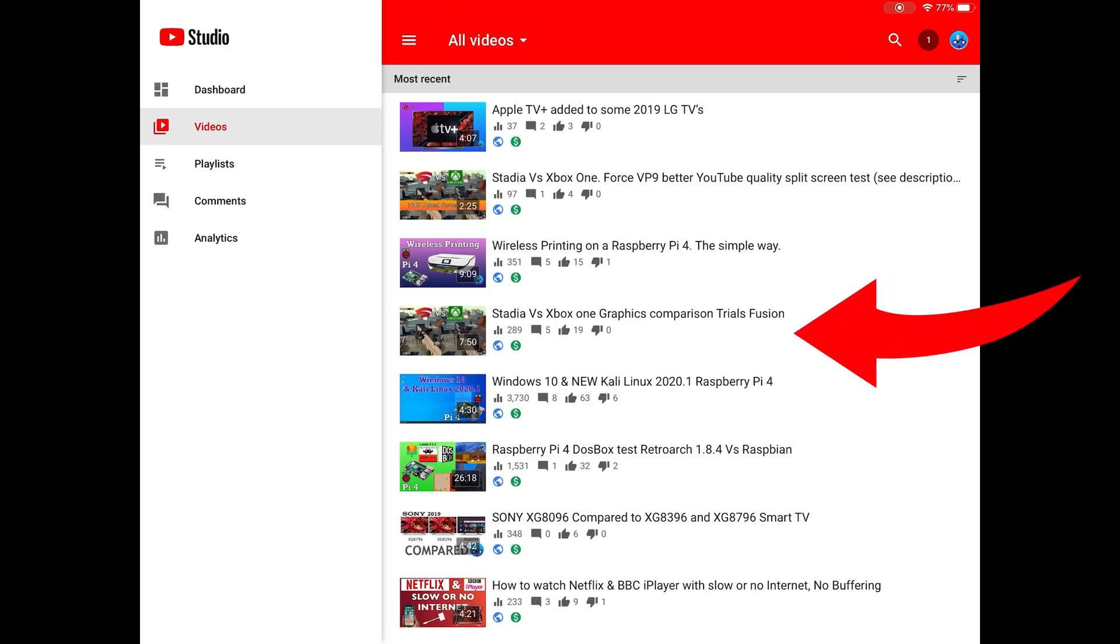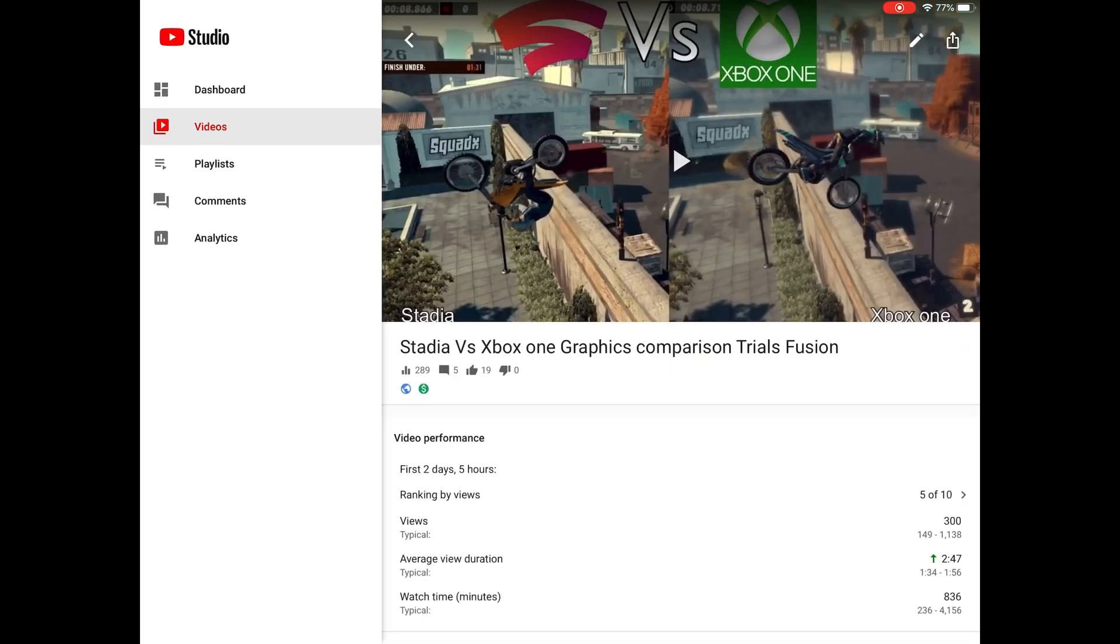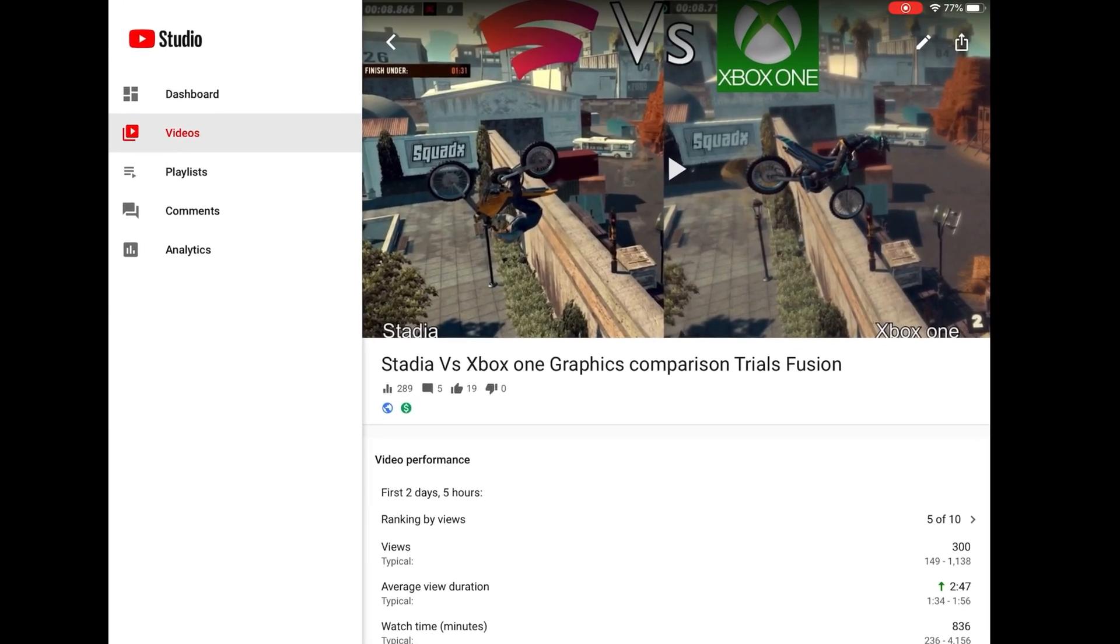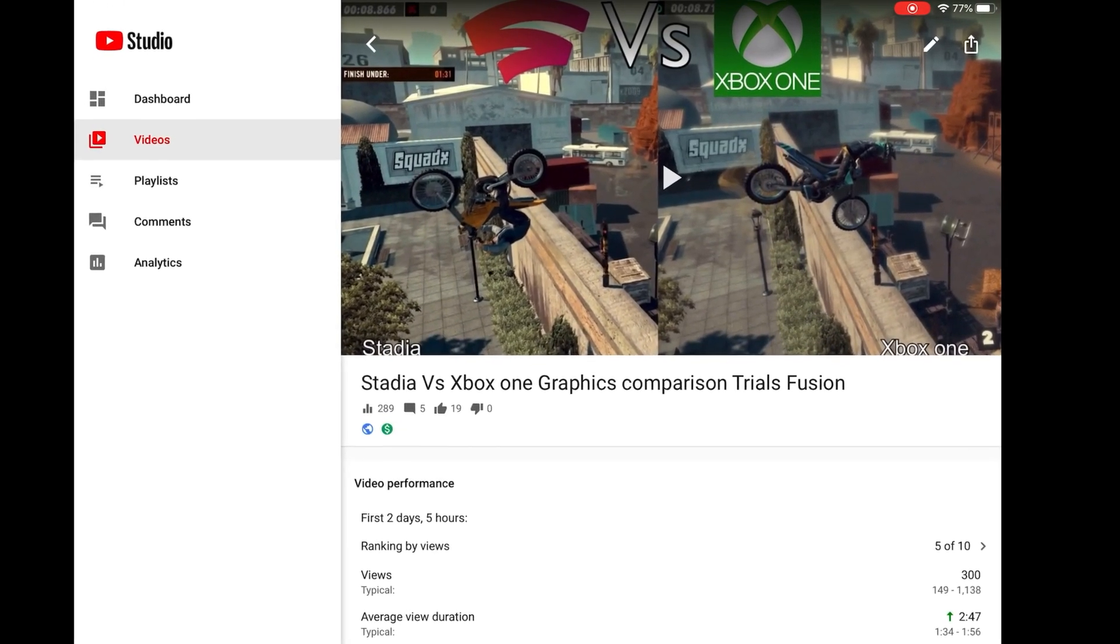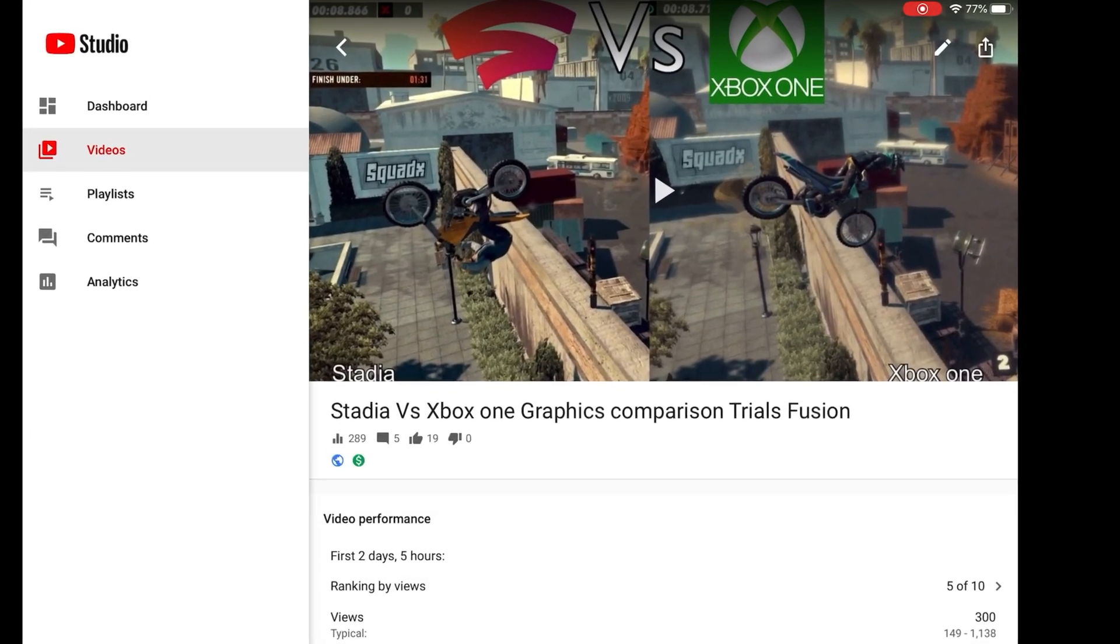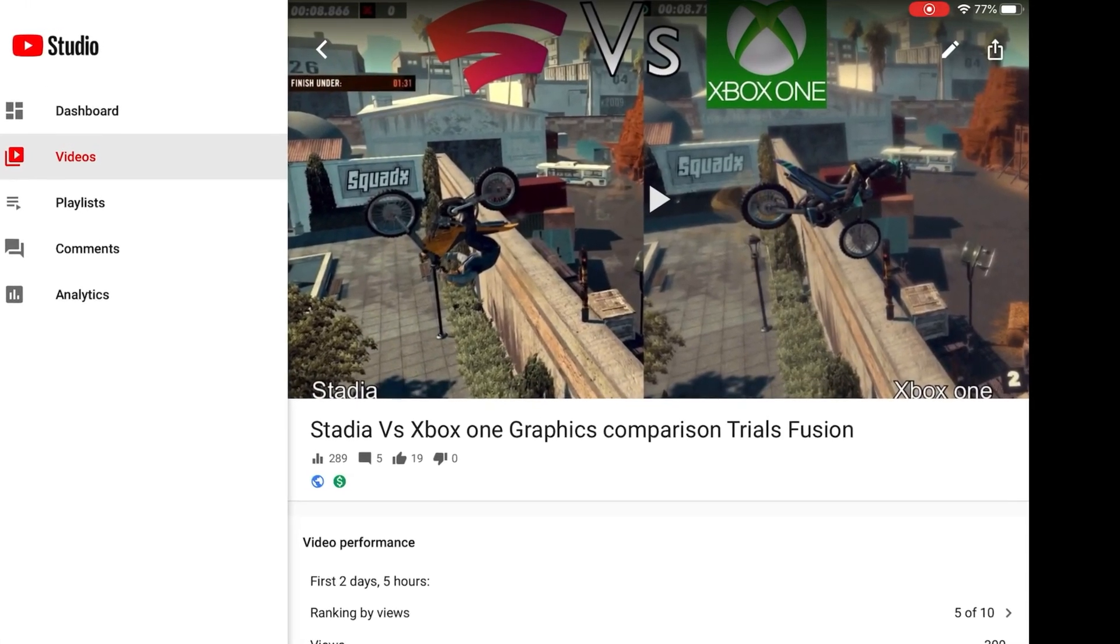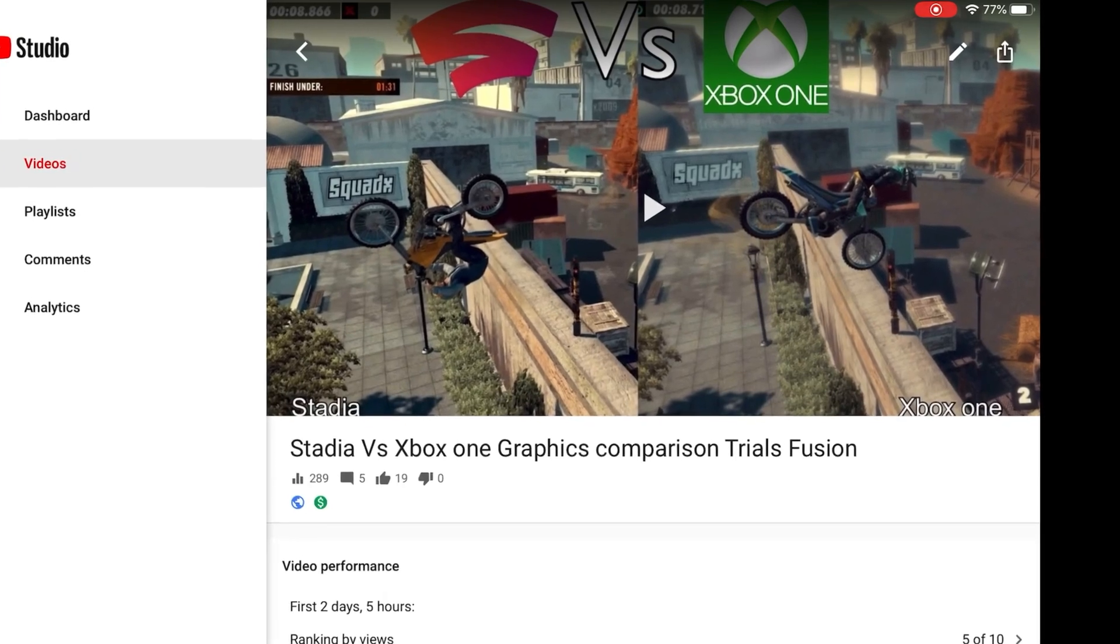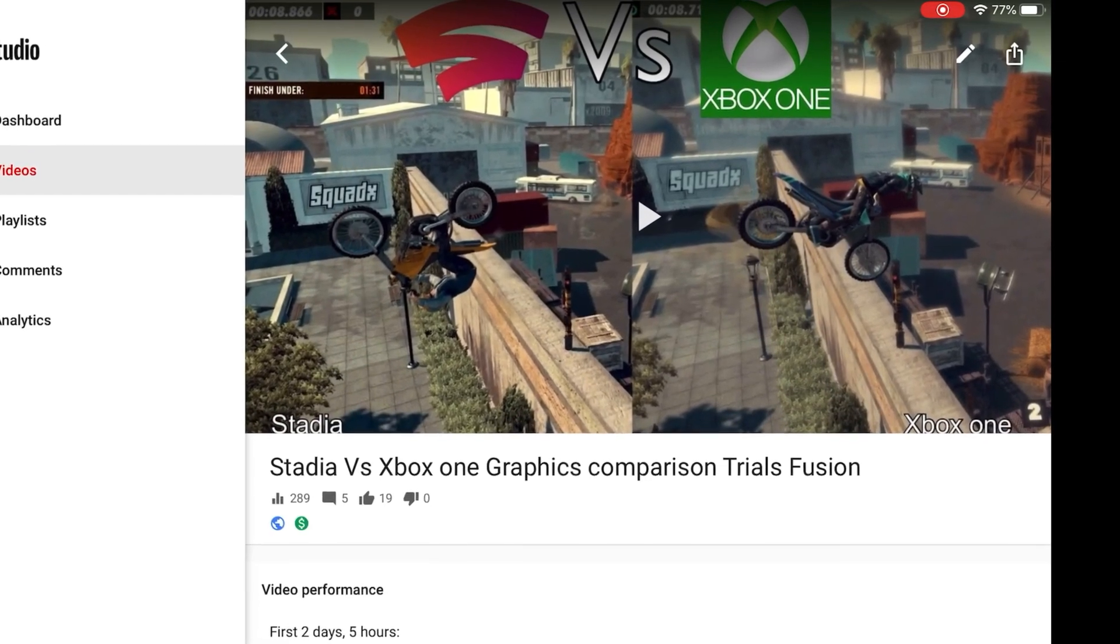Now I uploaded this Stadia video which was basically to show the difference in quality between Stadia and Xbox One. As you can see in the photo, there's a real clear difference - it's very sharp on the left and blurry on the right. But the actual video I uploaded has been using the lower quality codec.